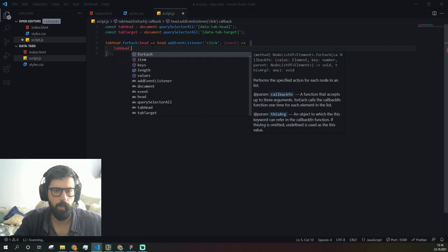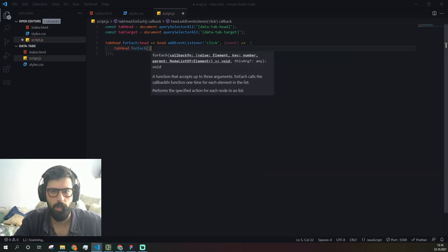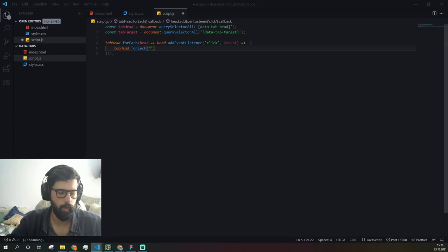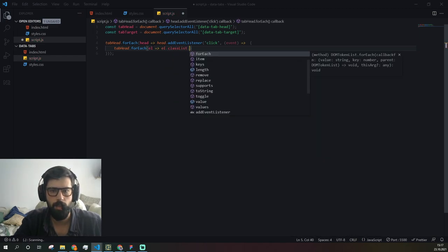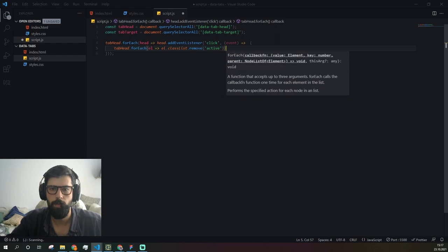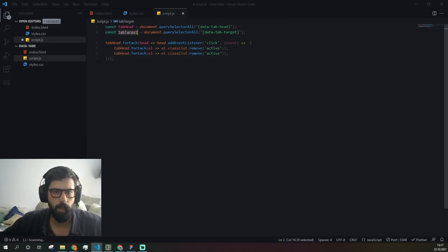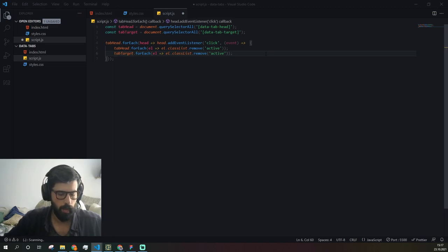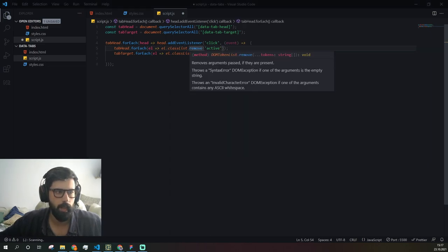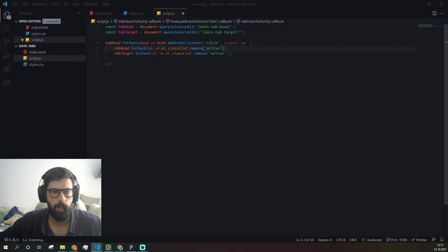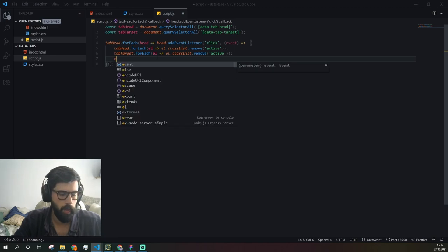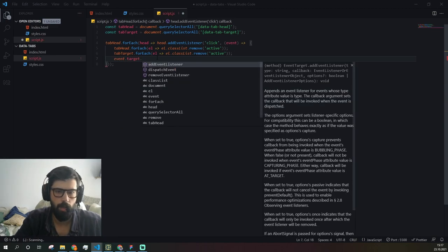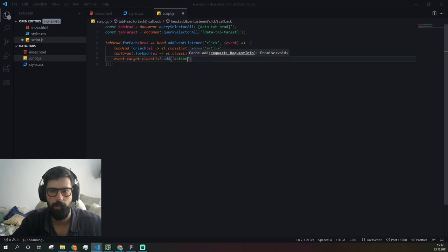Per each event, what we need to do is first of all remove all active classes for each element. So here element.classList.remove active. We'll do the same thing for tab target. Then we receive the event and our target of this event is going to be one of these items, so we need to add the active class. For this we do event.target.classList.add active.